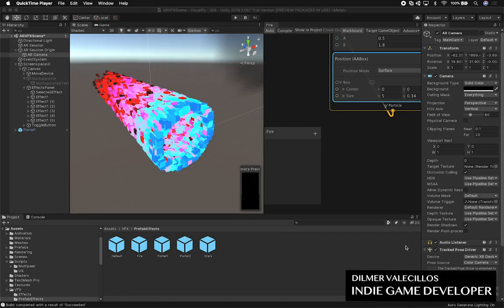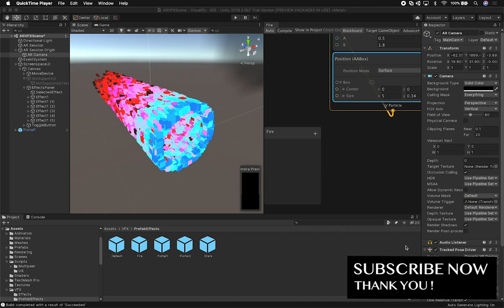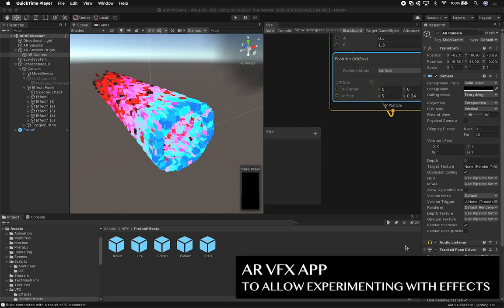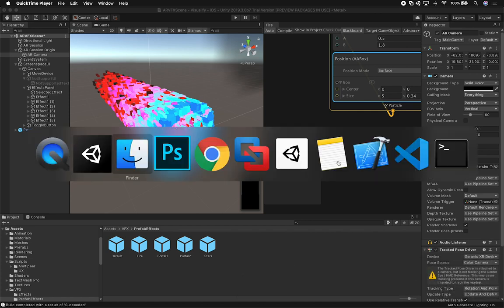Let me show you what we're going to be doing today, which is starting work on a mobile app that I want to release. This app is going to be releasing for iOS and it's going to allow you to basically toggle between different effects. I thought VFX and AR Foundation was really cool so I'm going to go ahead and release a new app.